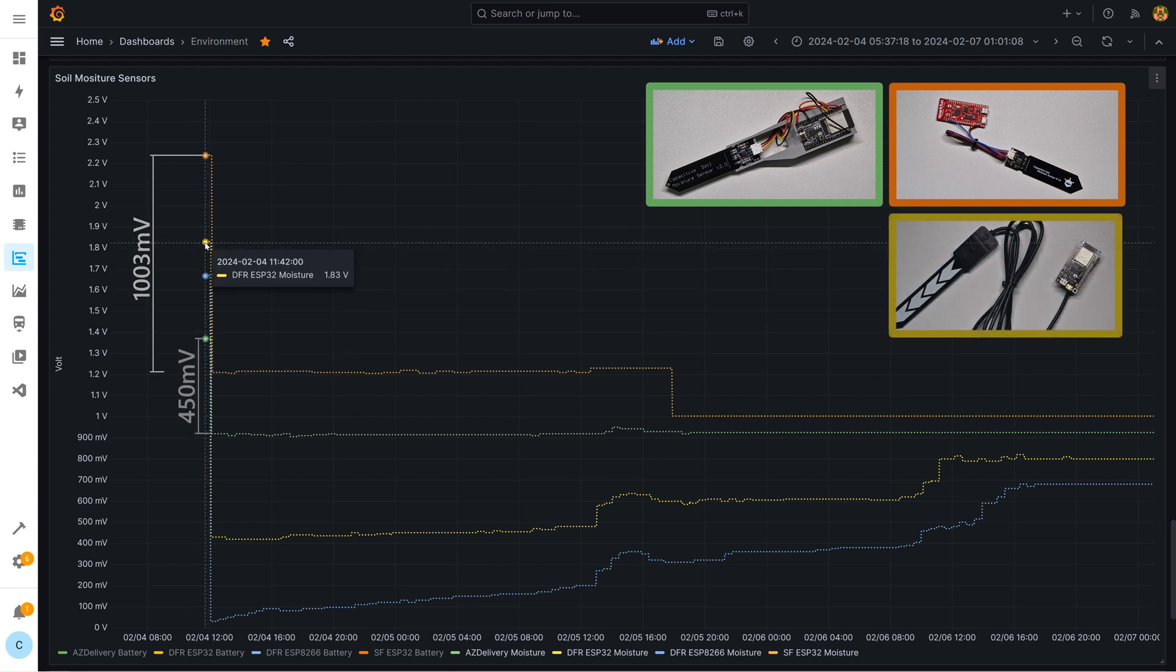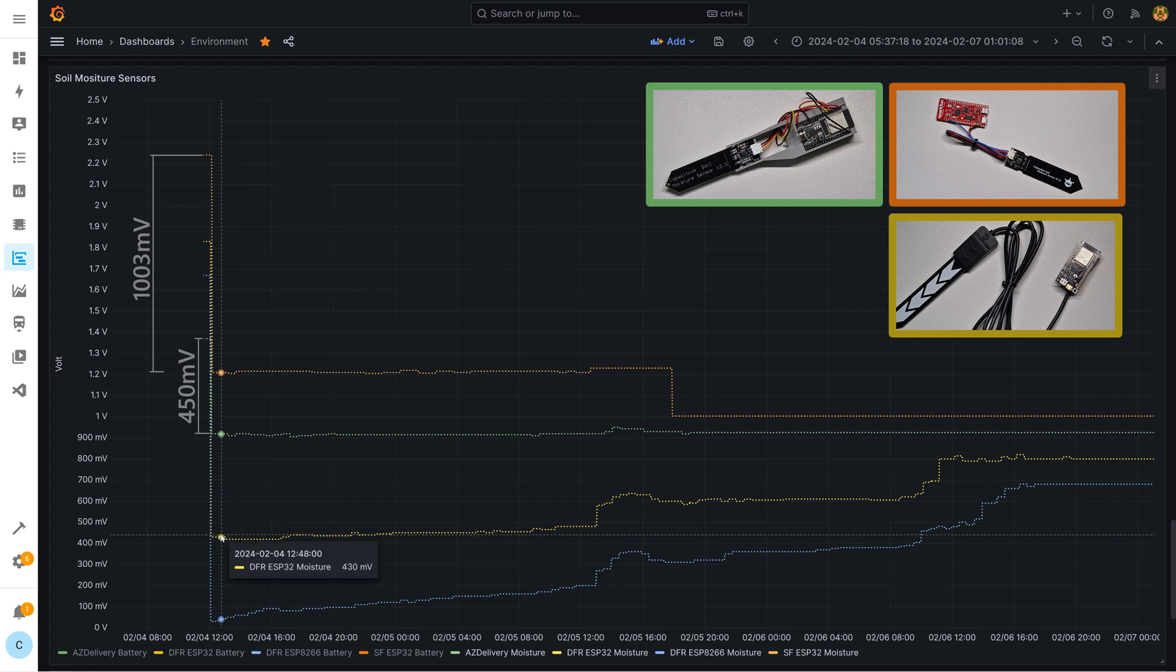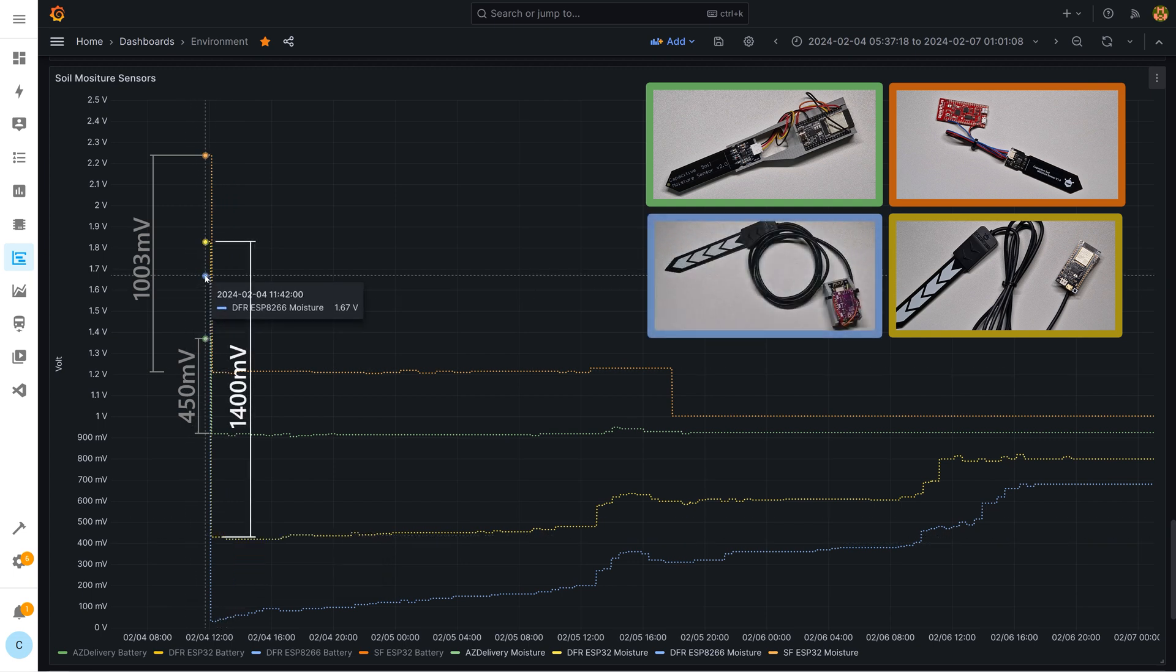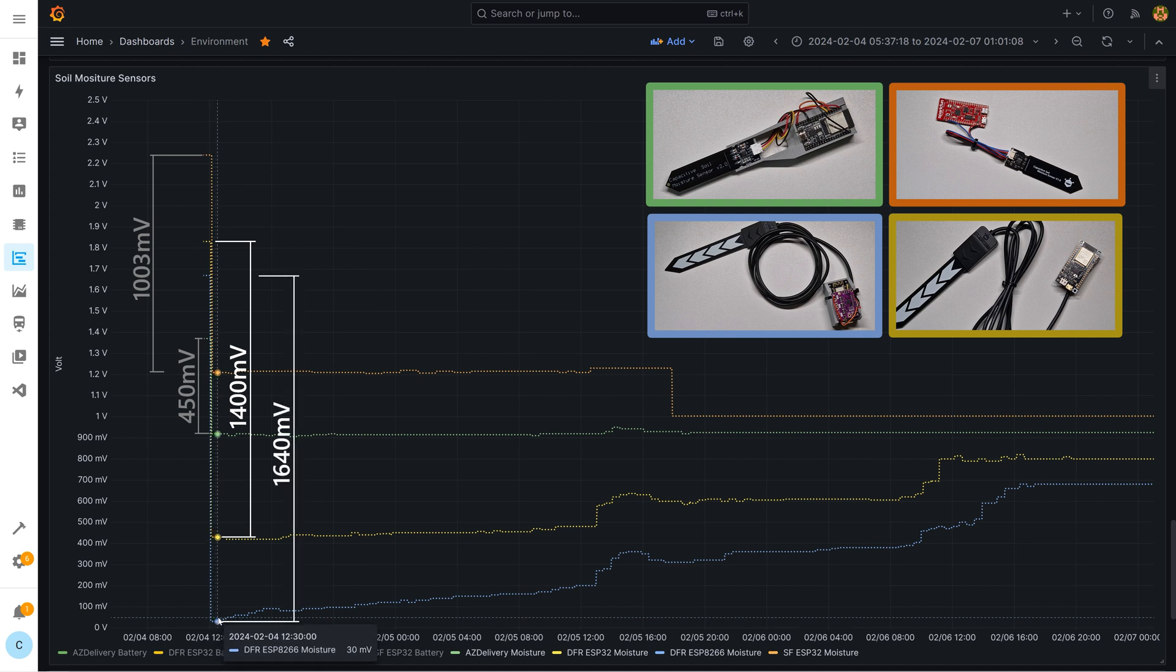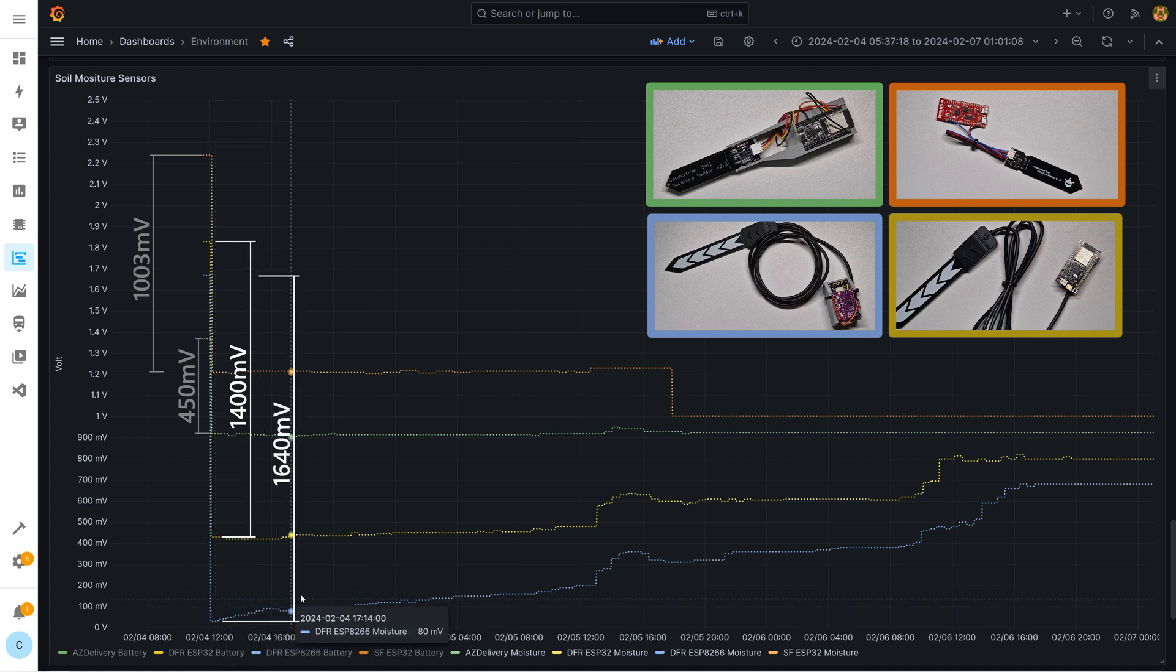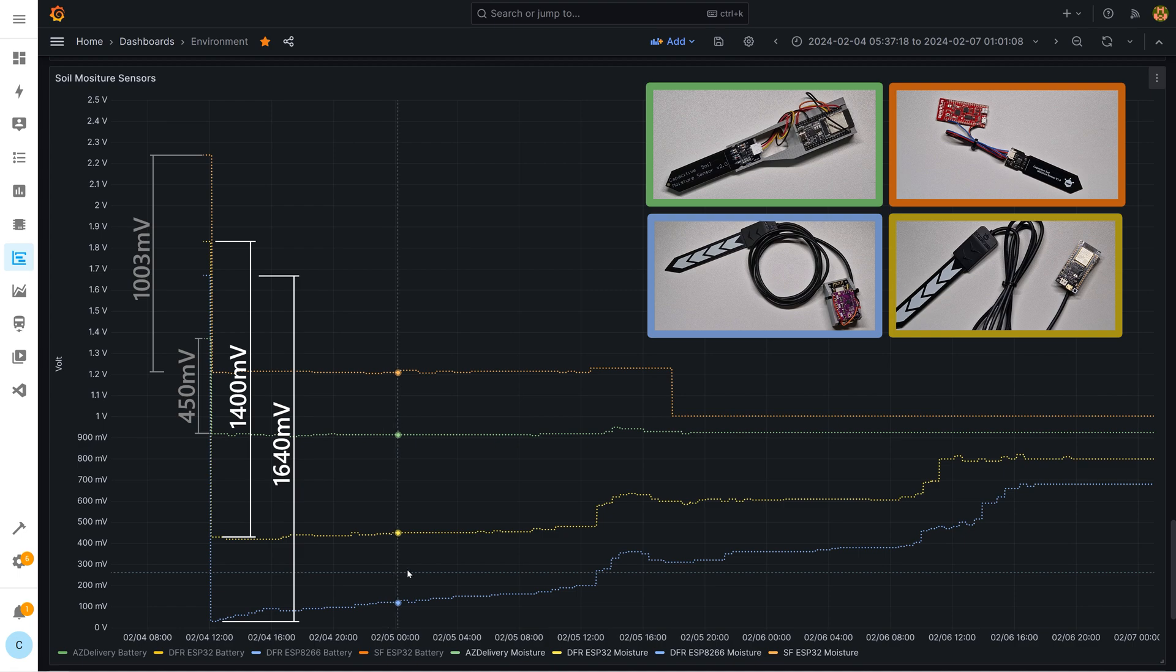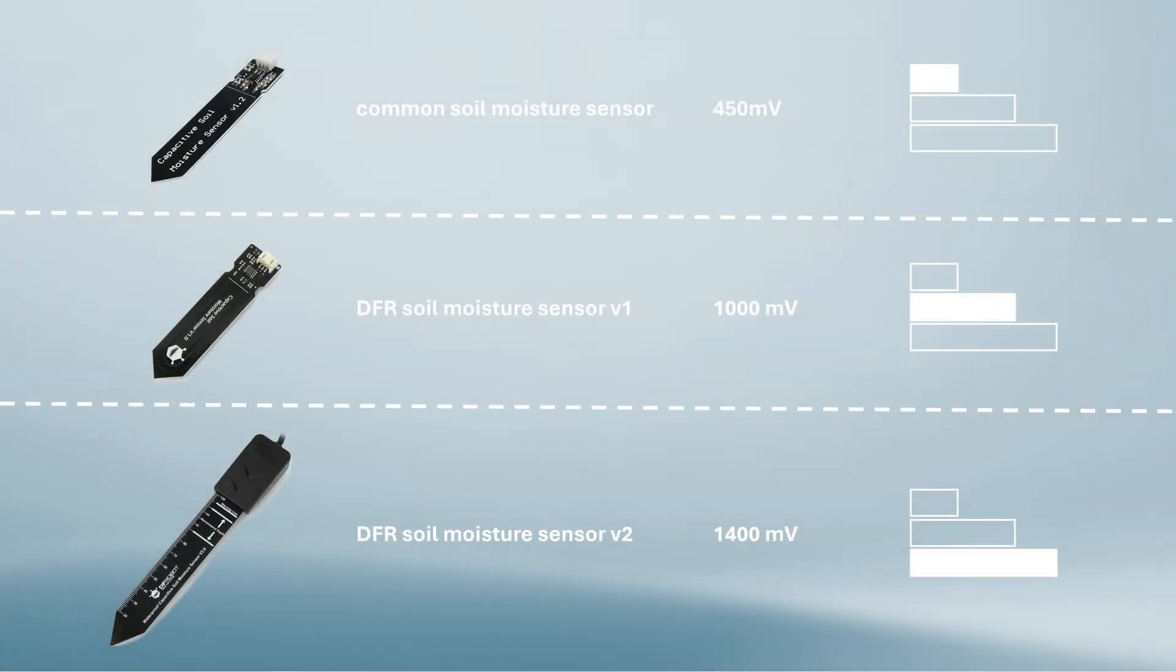And then we have our DFR soil moisture sensor version 2. Once the step size is from 1.83 volt to 0.43 volt and once from 1.67 volt down to 30 millivolts. So step size is approx 1.4 volt up to 1.6 volt. The sensitivity is three times higher than the worst sensor. I realize that such a one-shot comparison has no statistical significance. But for me the result is enough to make a decision.